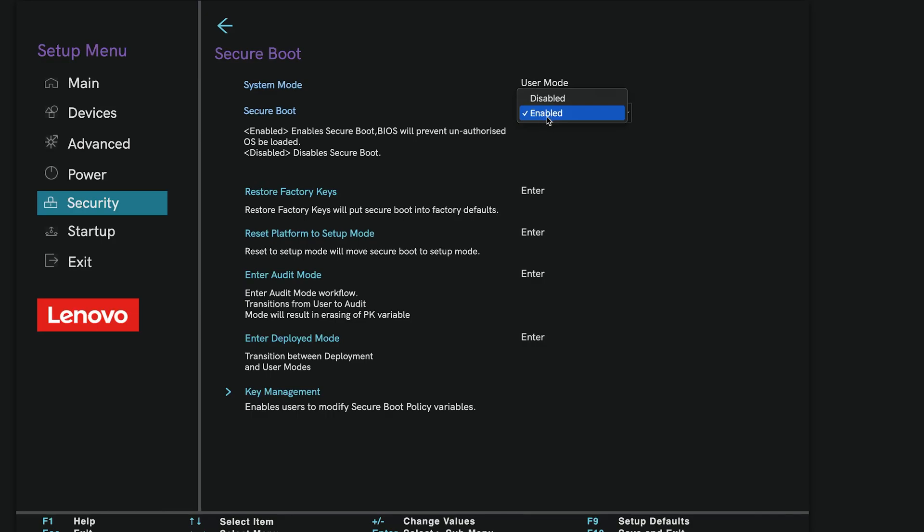Make sure Secure Boot Mode is set to Standard if available. Double-check that Secure Boot is enabled before saving.